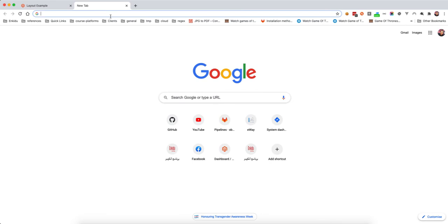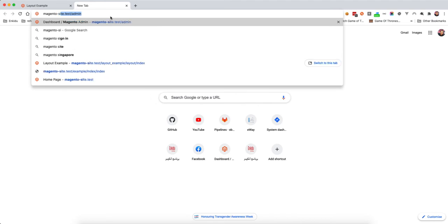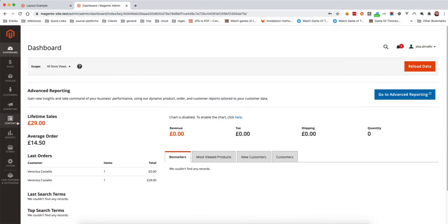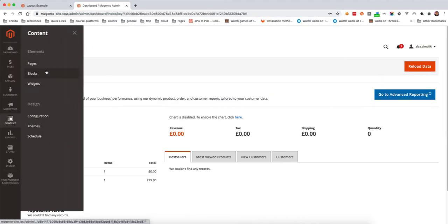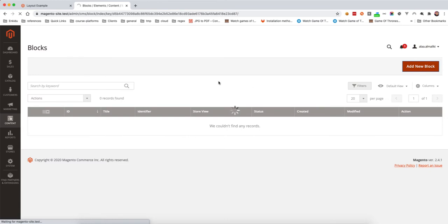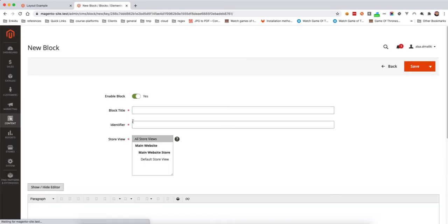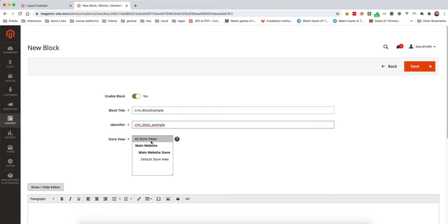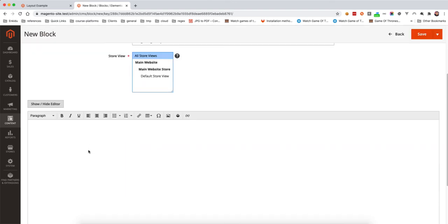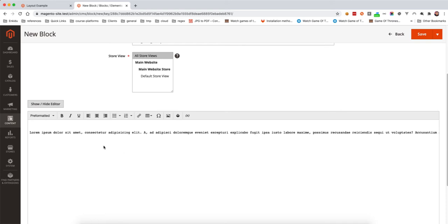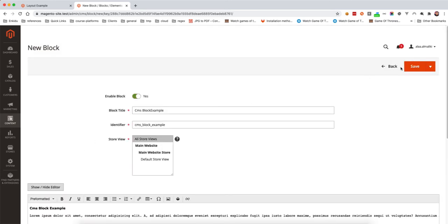In the Magento admin, we go to Content, then Elements, then Blocks, and create a new block. We give it a block title — say 'block example' — and set it to apply to all stores. Then we add the content, making it bold using strong tags.